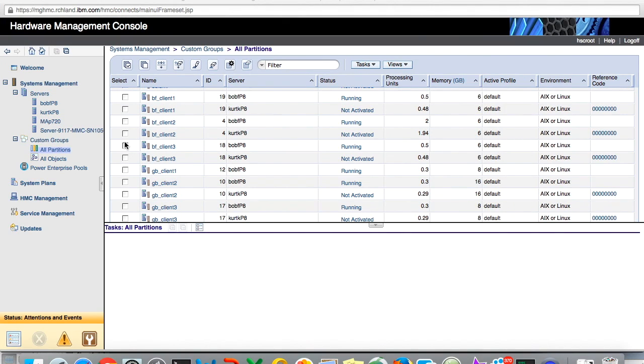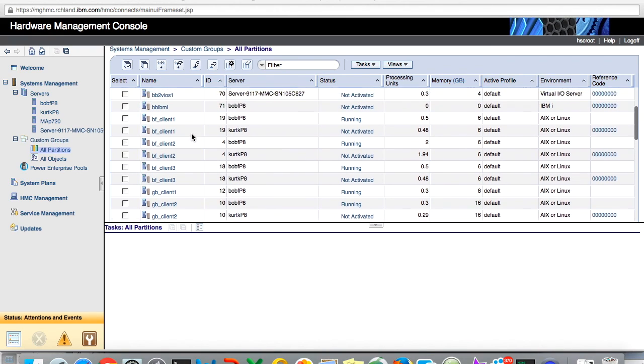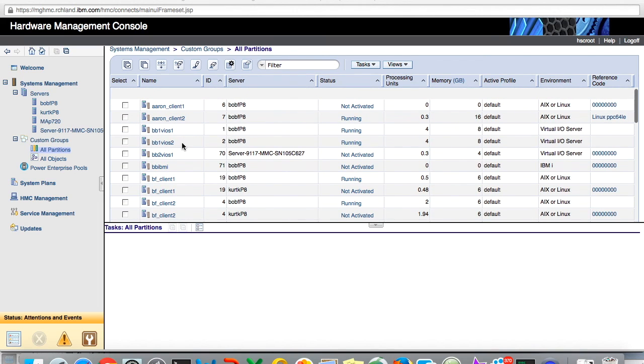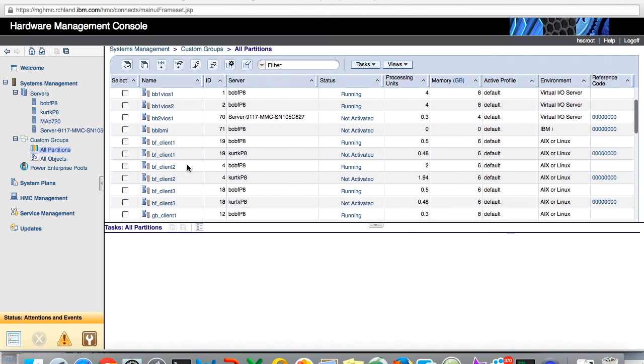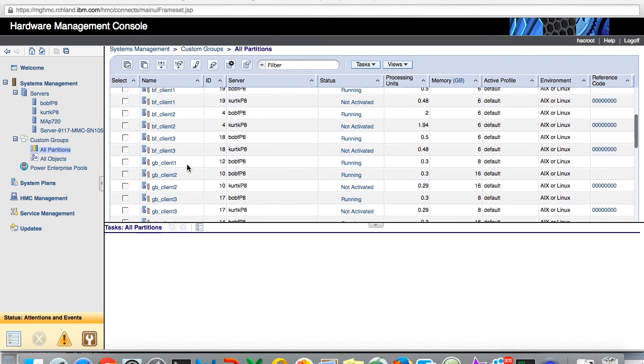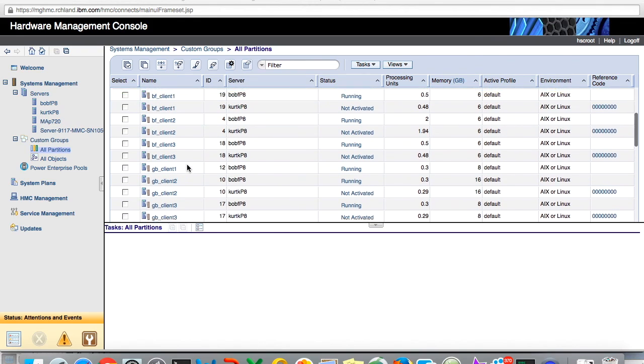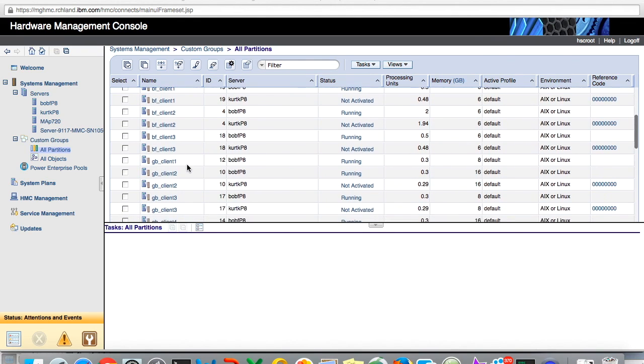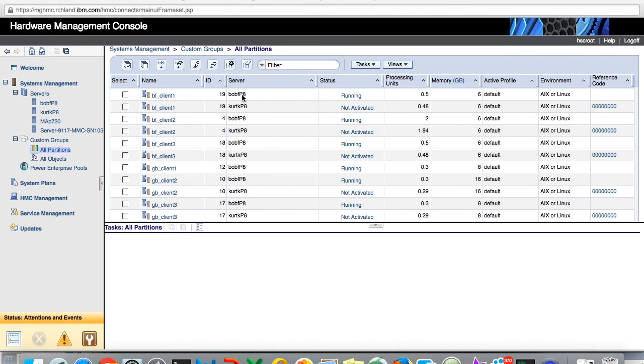Okay so now we've fixed the Kurt P8 server and I'm showing you the HMC screen. Kurt P8 has come back up and I'm on the HMC now, and you can see that I have these LPARs that I moved. Bob F client one is both on Kurt and Bob F, but this is the one that was failed on Kurt P8 and here's where it's running now.